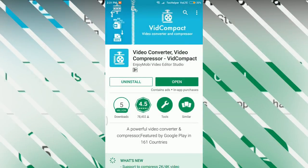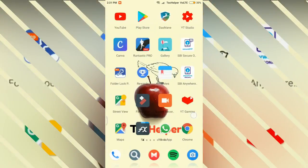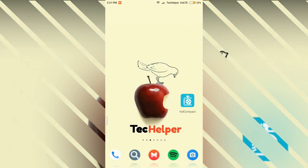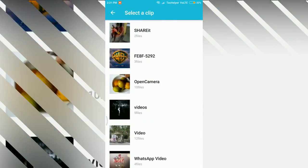Now install and open this app. I'm already installed, so I'm skipping this step. After opening the app, choose the first option, that is Trim Compress.